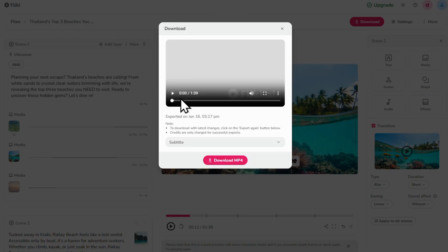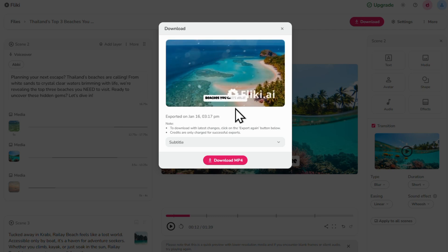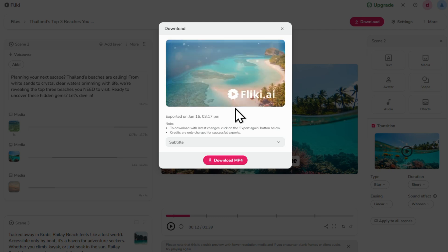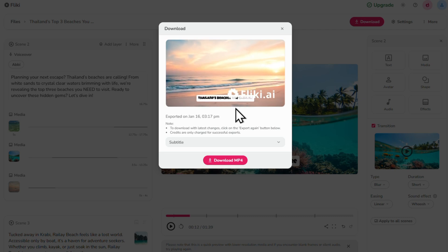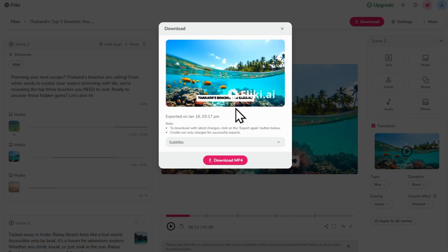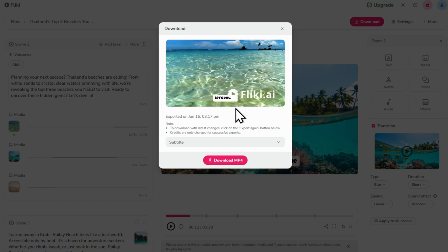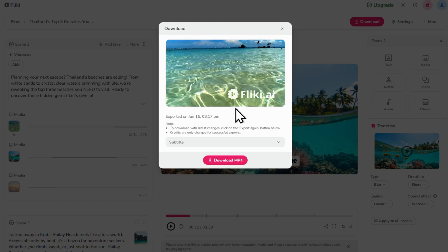After that, preview your final video, Thailand's top three beaches you can't miss. And since I'm on the free plan, there's a flicky watermark on my video. But don't worry, it won't show if you're on a paid plan.